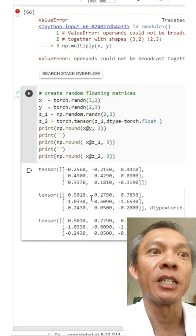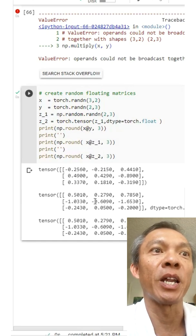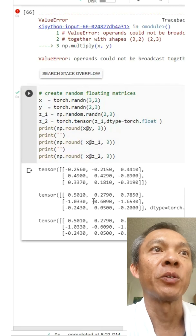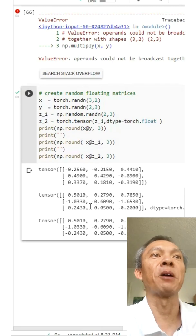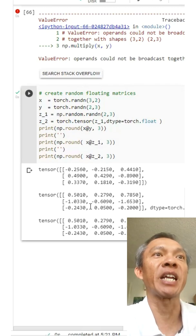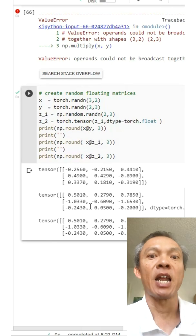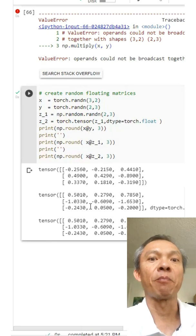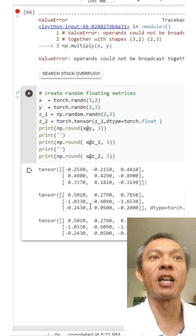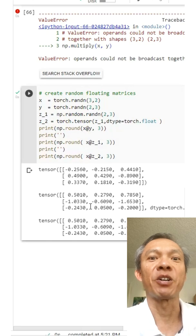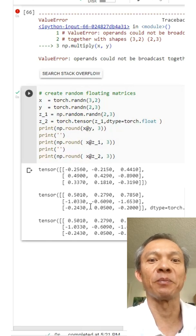So these are some examples of matrix multiplication in NumPy and PyTorch in Python. I hope that it will help you understand that a little bit. Have a good day and I'll see you guys next time, bye.